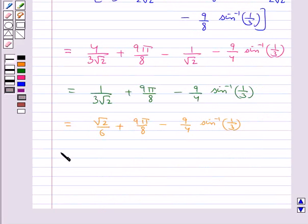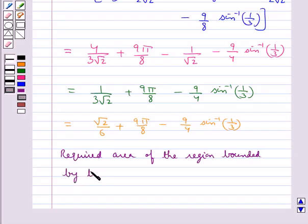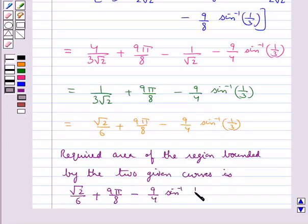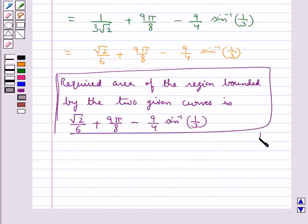So the final answer: the required area of the region bounded by the two given curves is root 2 upon 6 plus 9π/8 minus 9/4 times sine inverse(1/3). This completes the session. Hope you have understood the solution for this question.